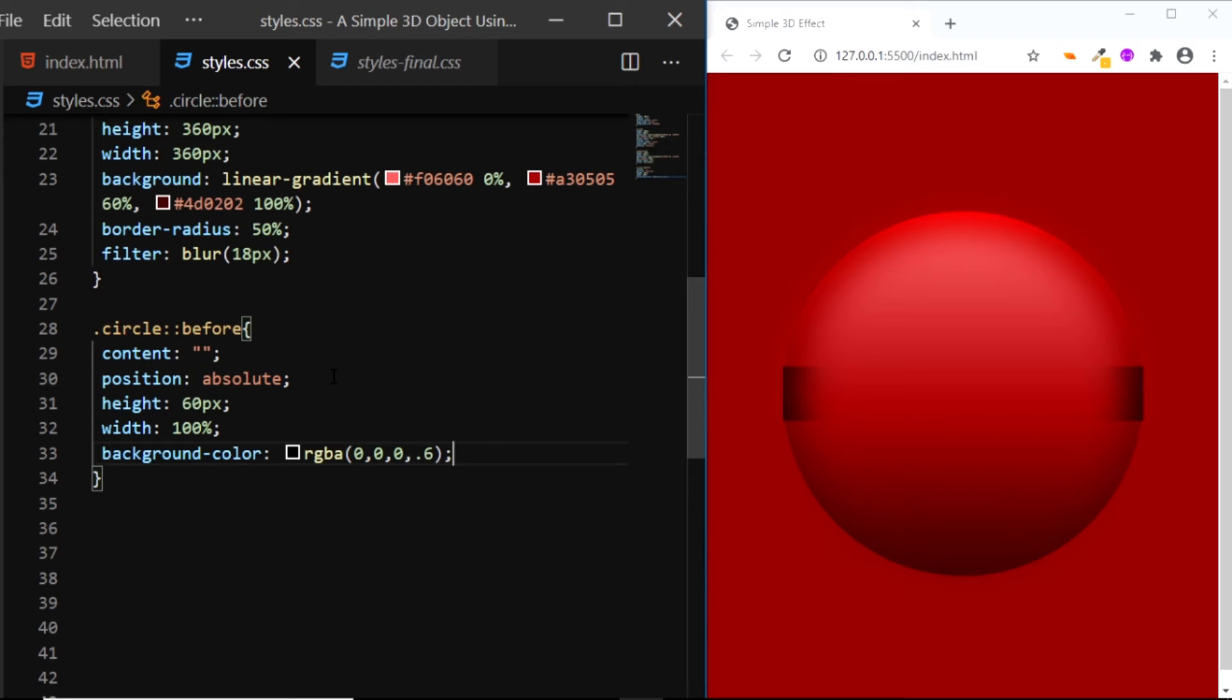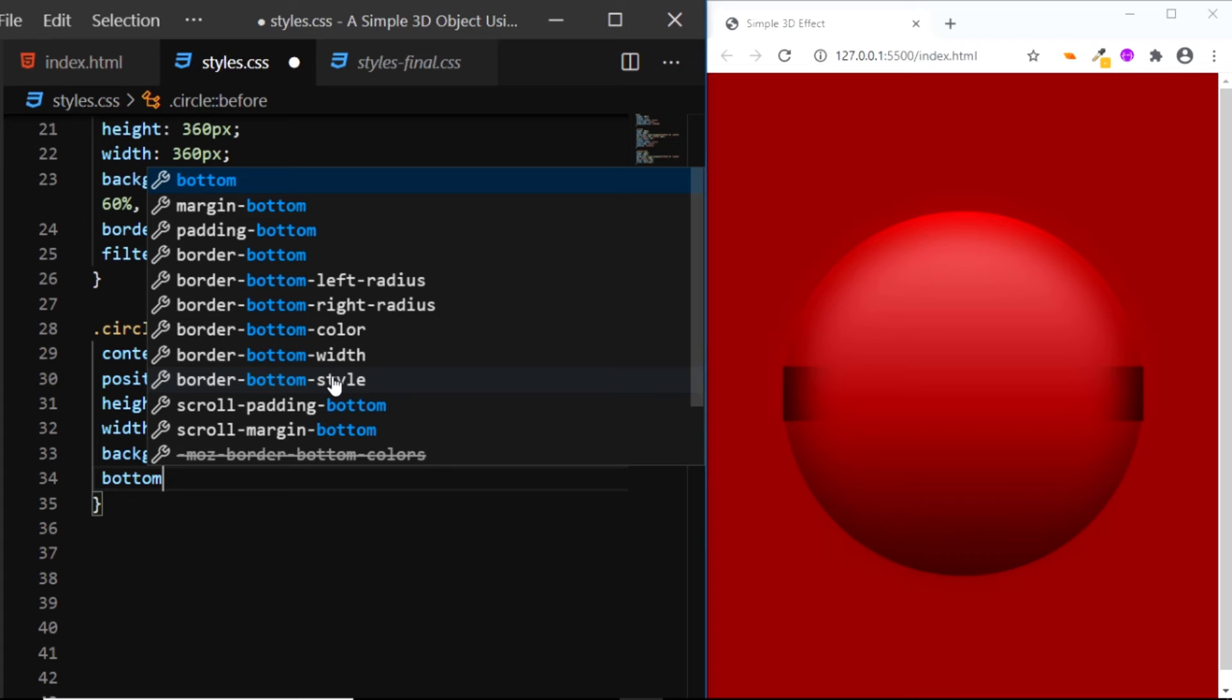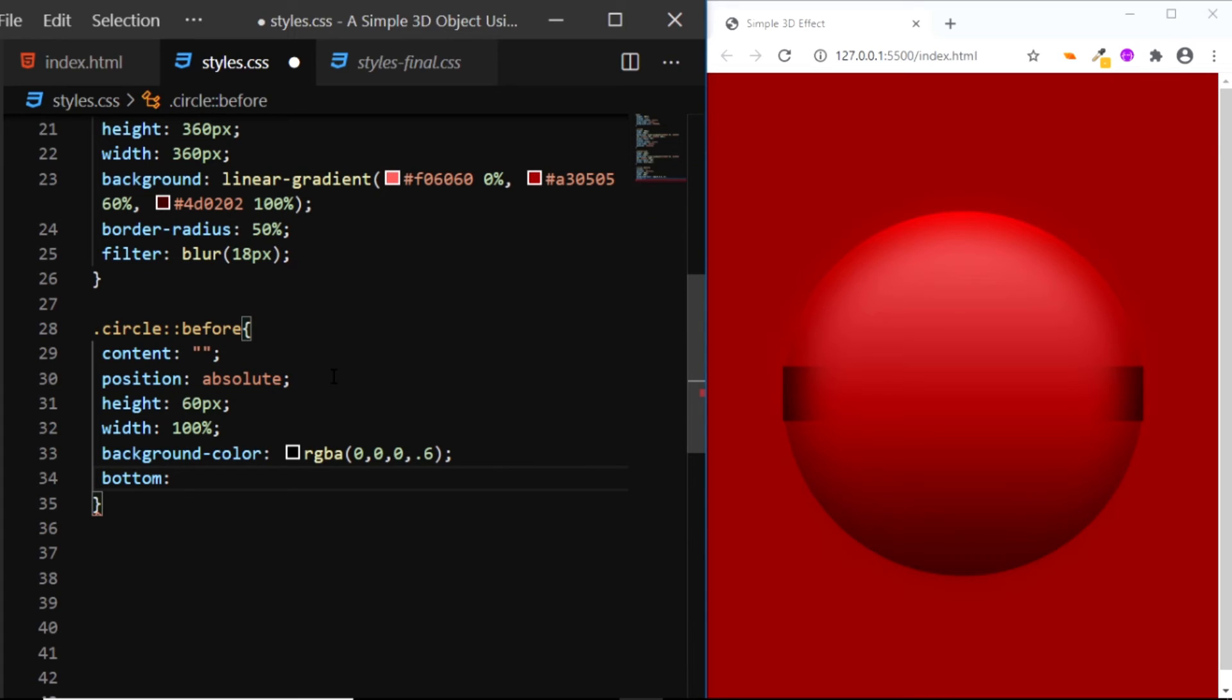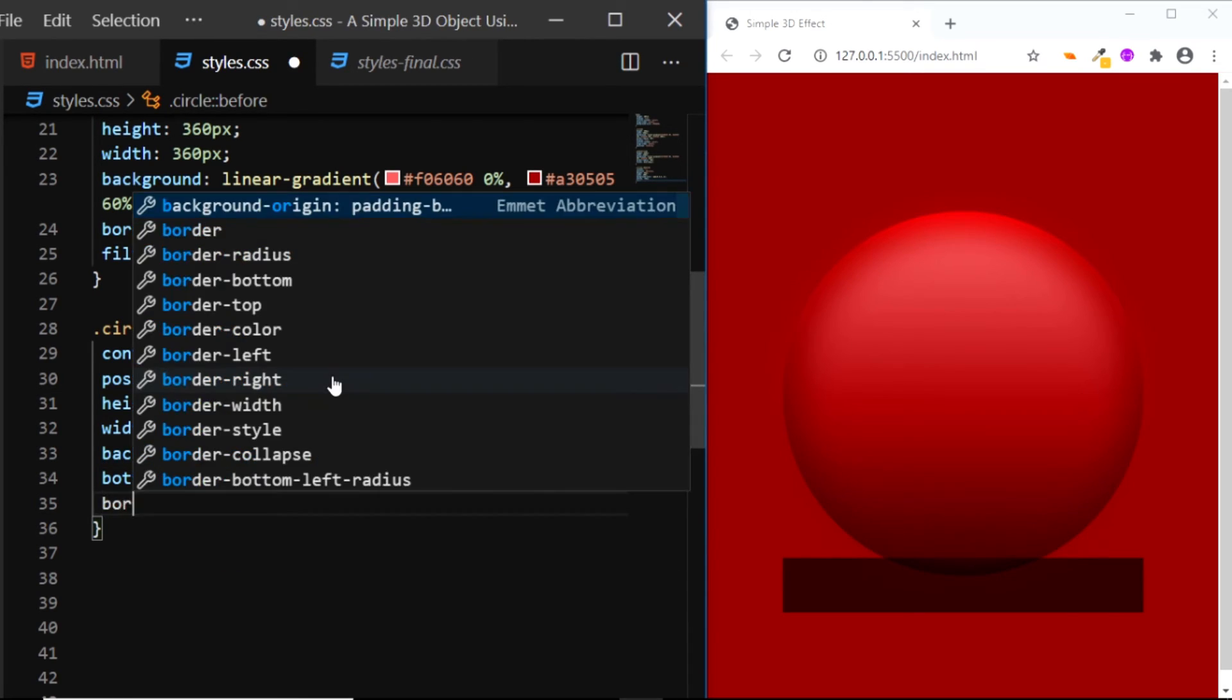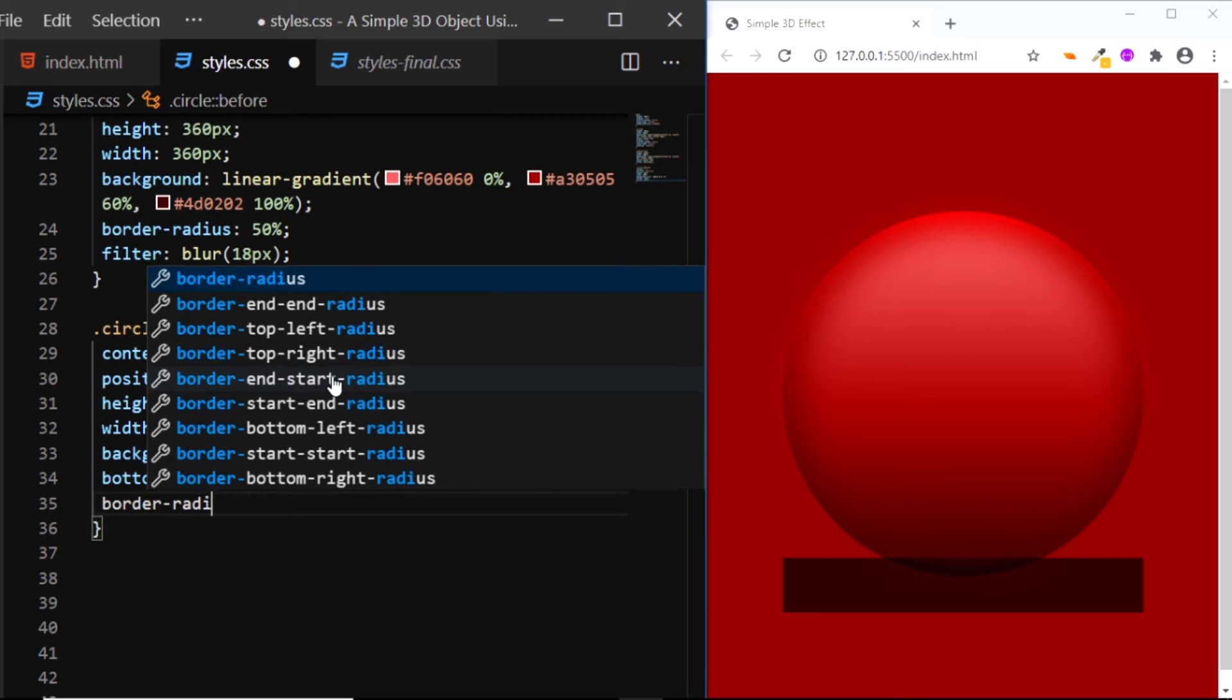Now we need to place this shadow at the bottom of the circle, so we'll position it at negative 40px from the bottom. Also, let's give it a border-radius of 50%.